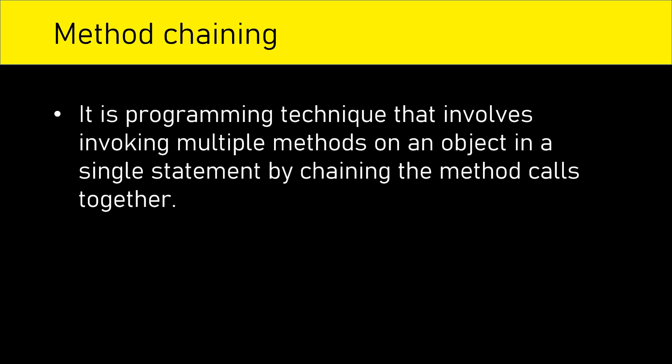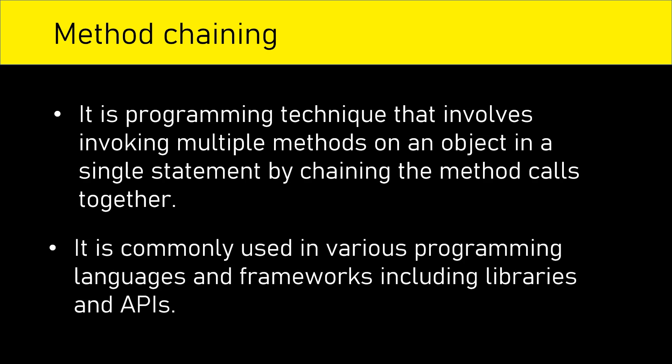To understand Fluent API, first we should understand the concept of method chaining. Method chaining is a programming technique that involves invoking multiple methods on an object in a single statement by chaining the method calls together. It's commonly used in various programming languages and frameworks, including libraries and APIs.